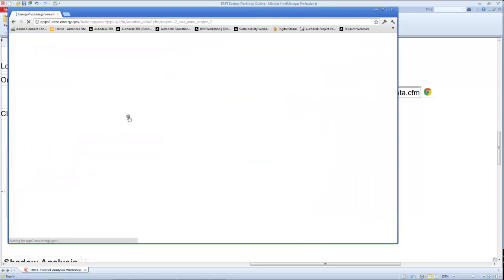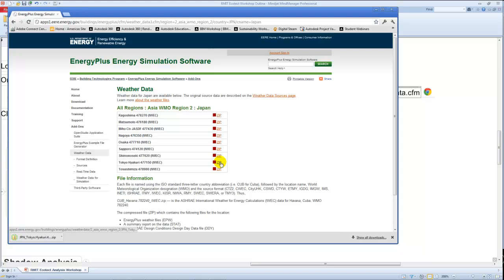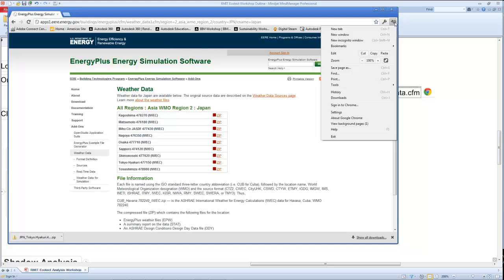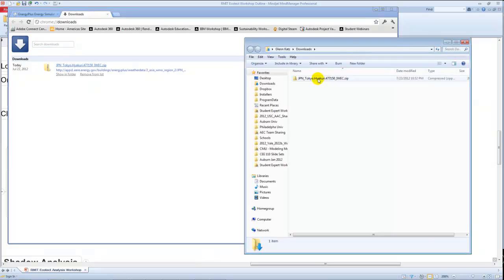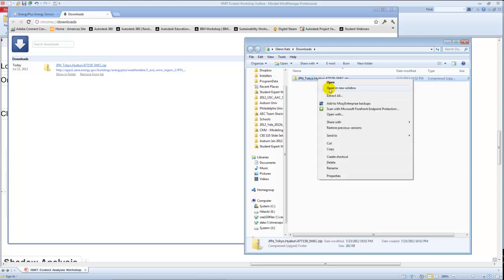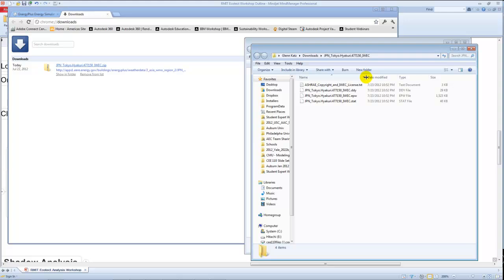If you go out to that website, for different locations — like in Asia — you can say you want Japan, then choose Tokyo and download the series of weather files. It's actually a pretty small set of files, delivered as a zip. When you open it, you'll find a bunch of different files in there: an EPW file, a DDY file, and others. I tend to use the EPW file.